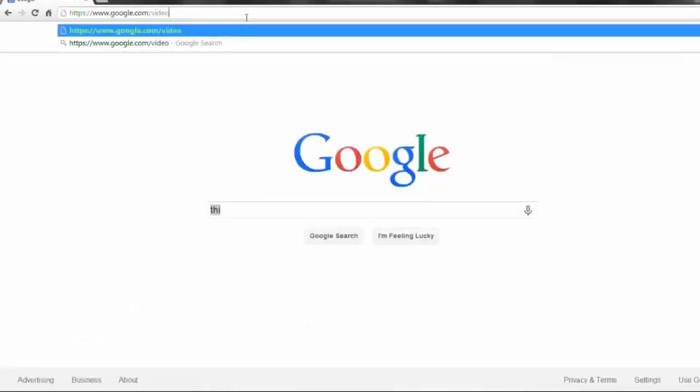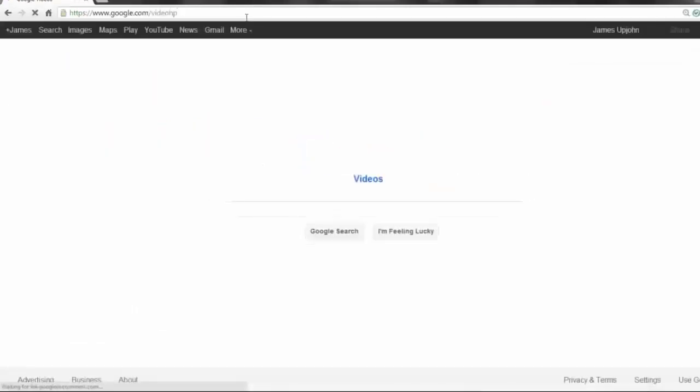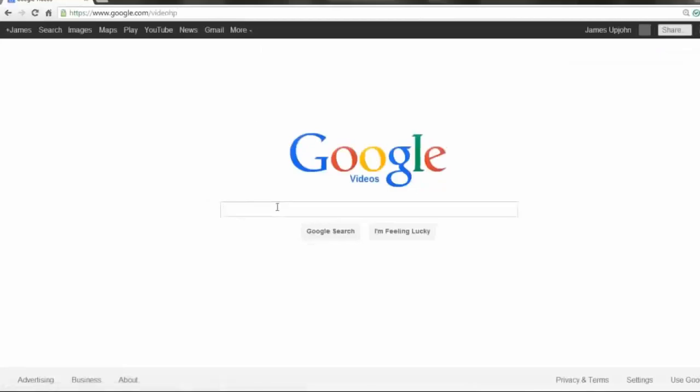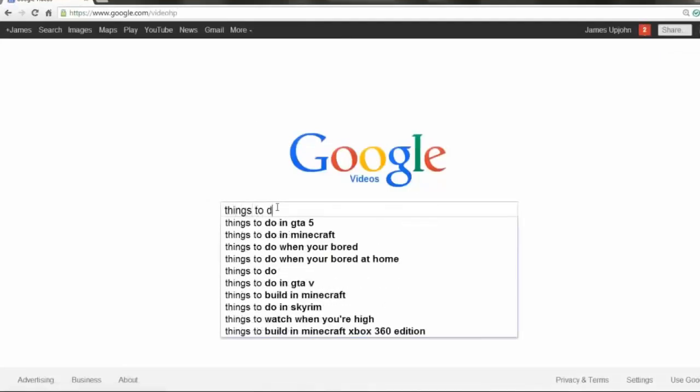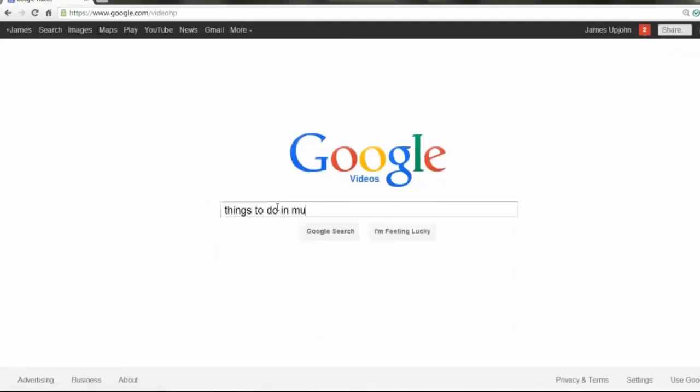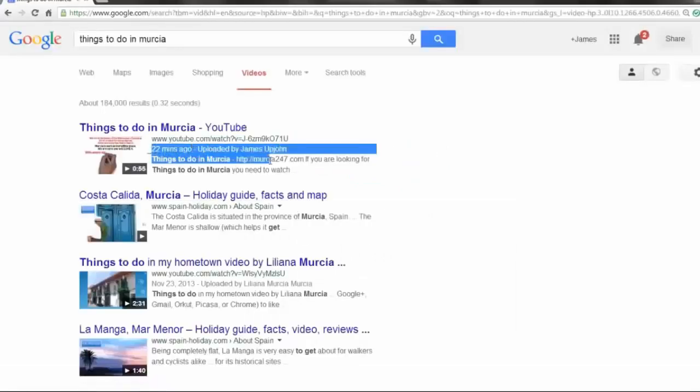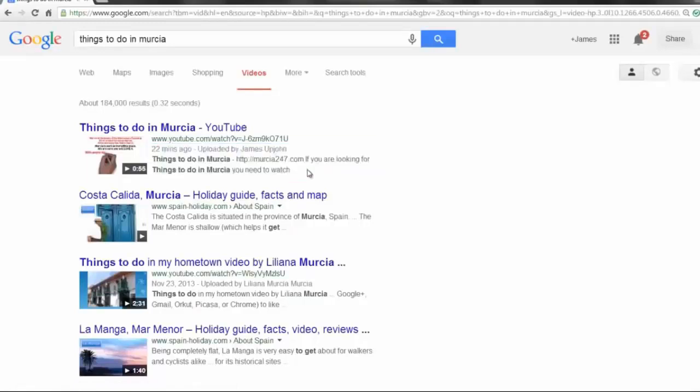Google has got its own video search, which is google.com forward slash video HP. Let's type things to do in Mercia in here. And you'll also see, uploaded 22 minutes ago, my video takes the number one spot in Google videos. Now, just having it in YouTube and Google videos is amazing.